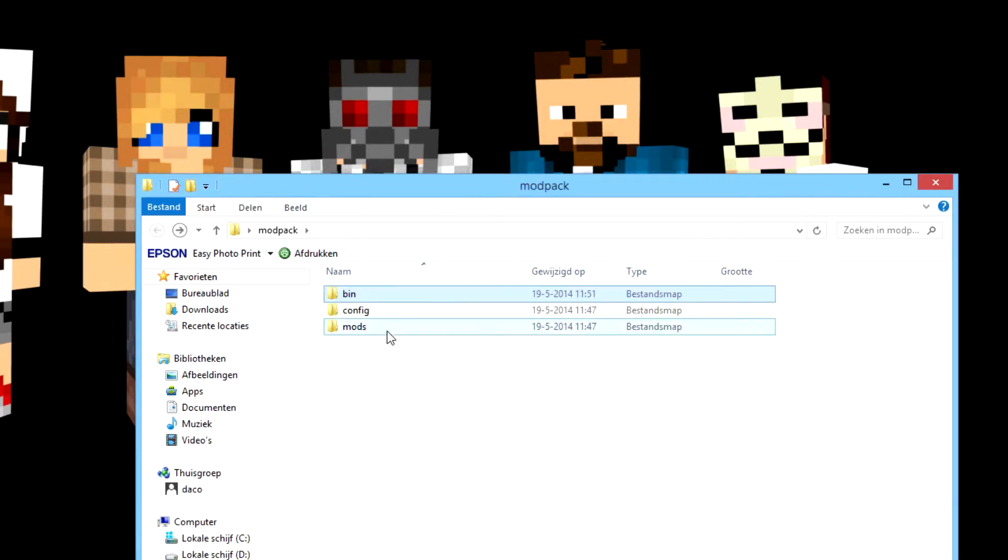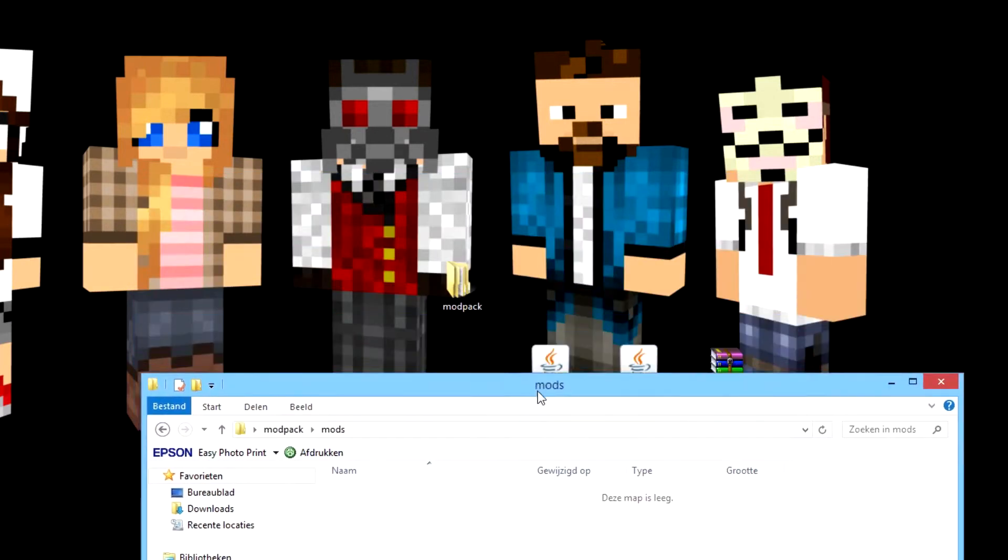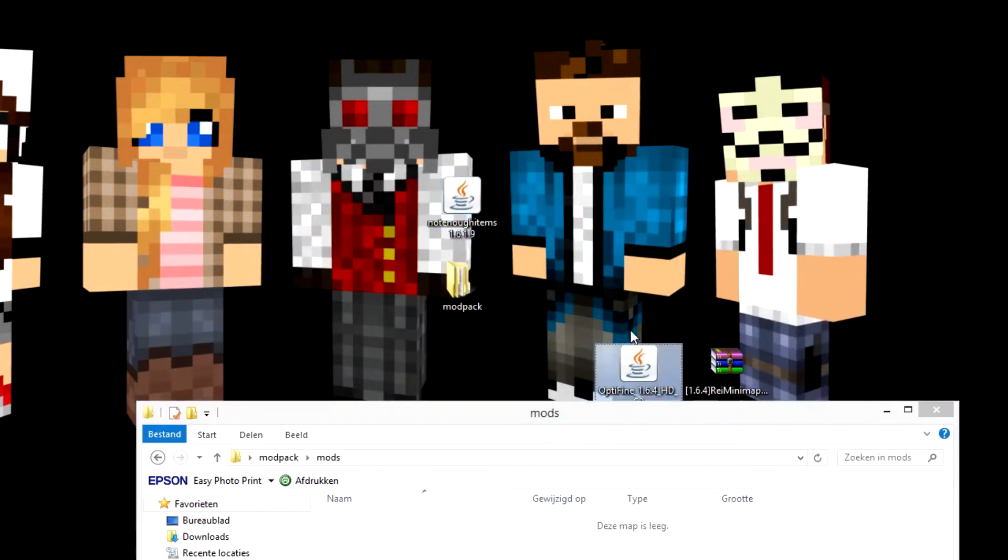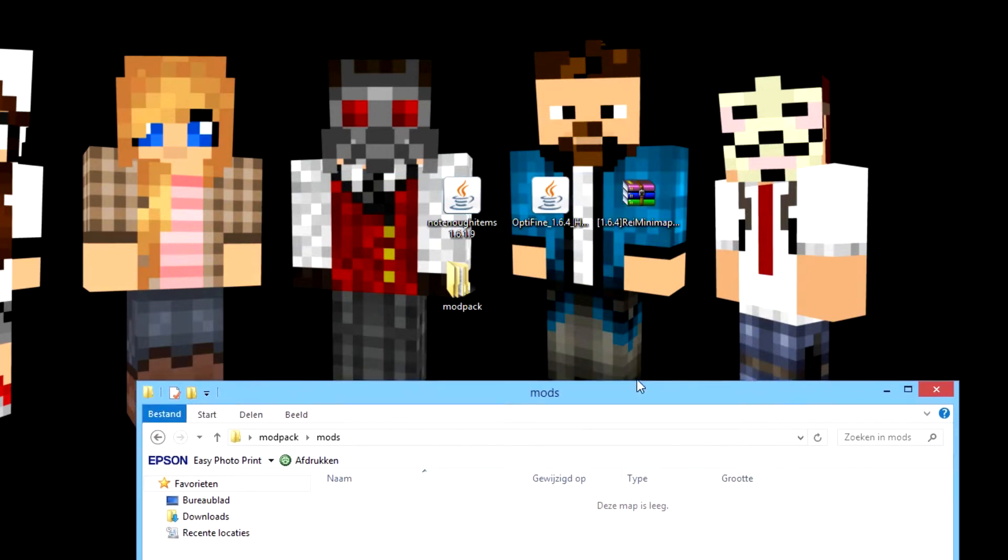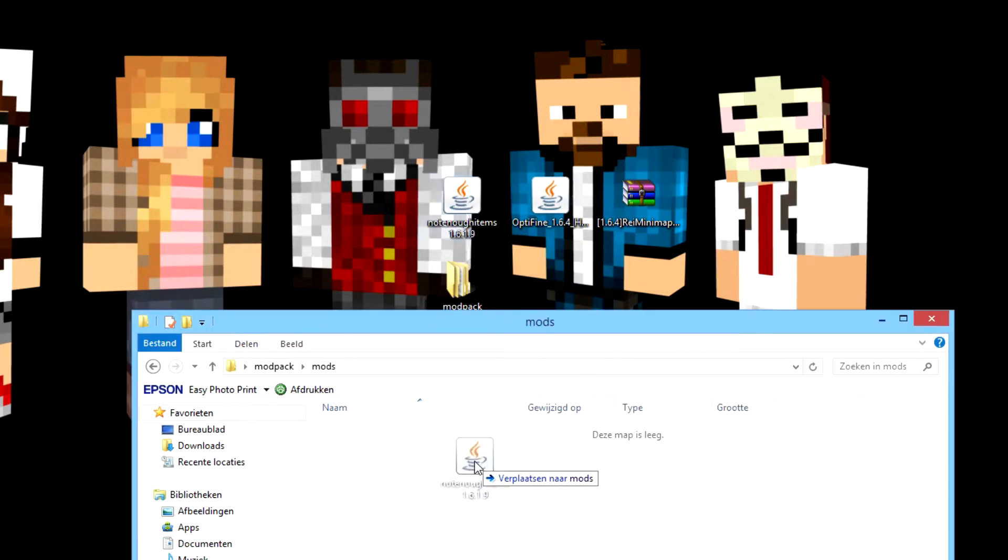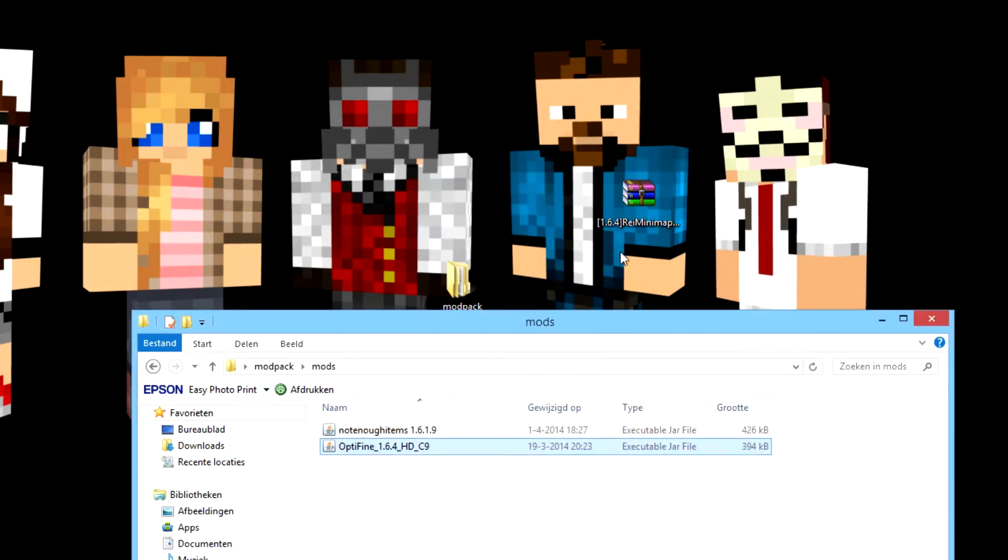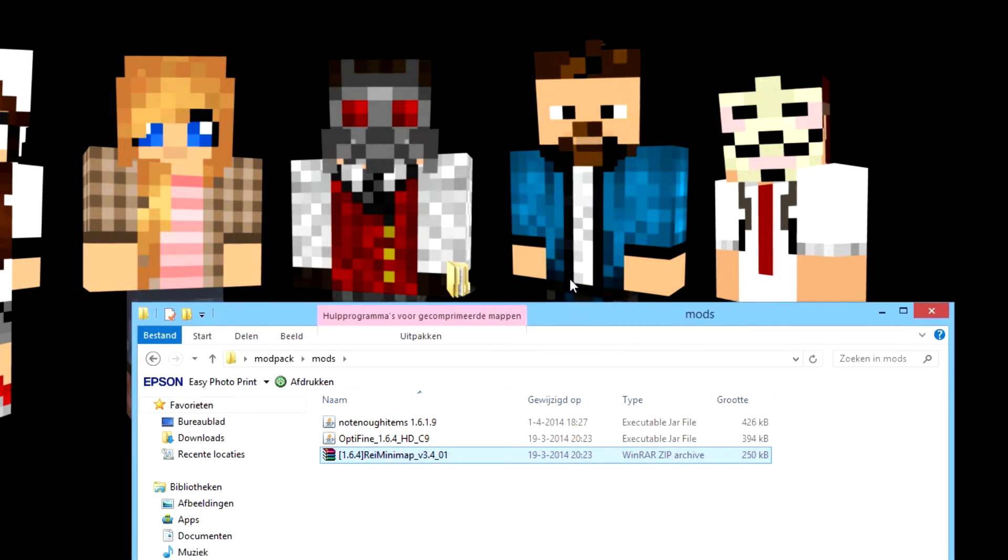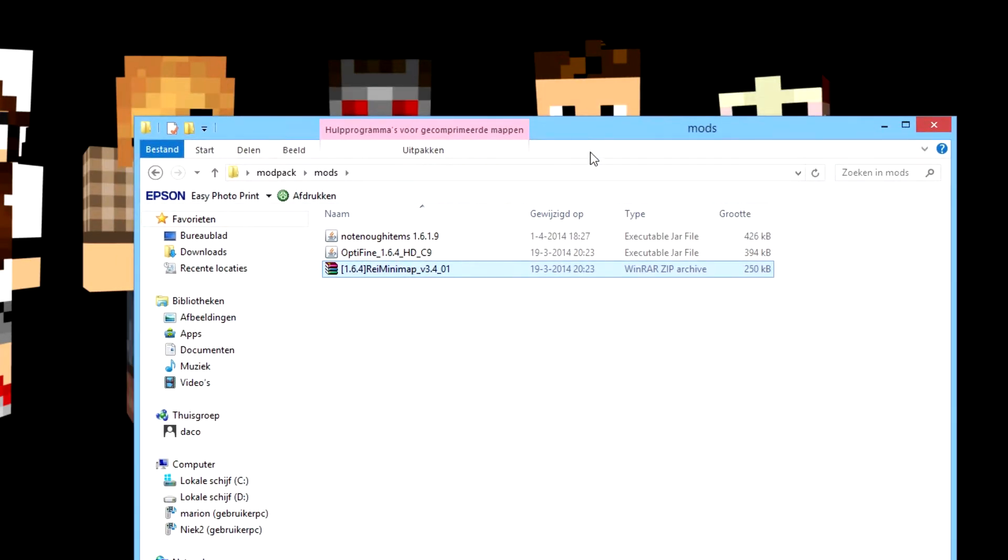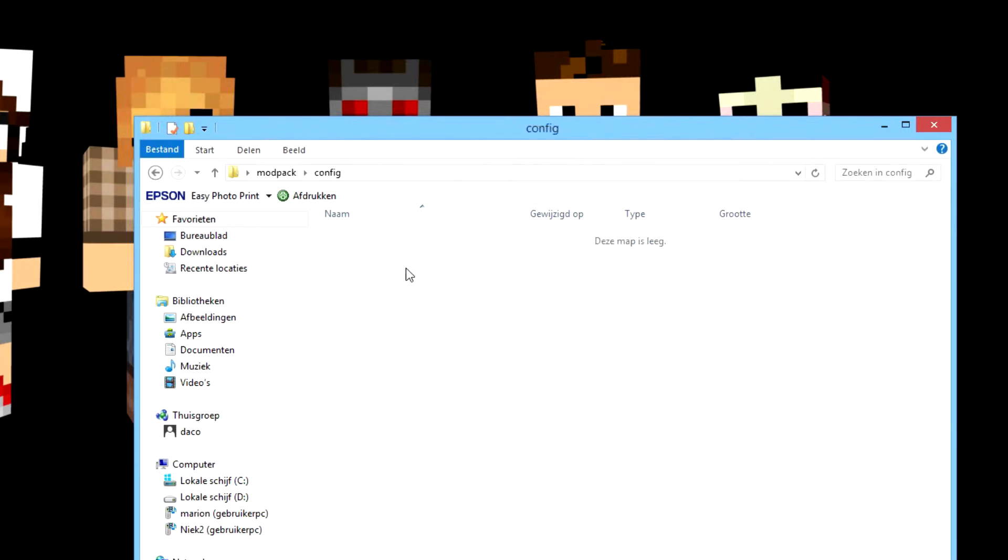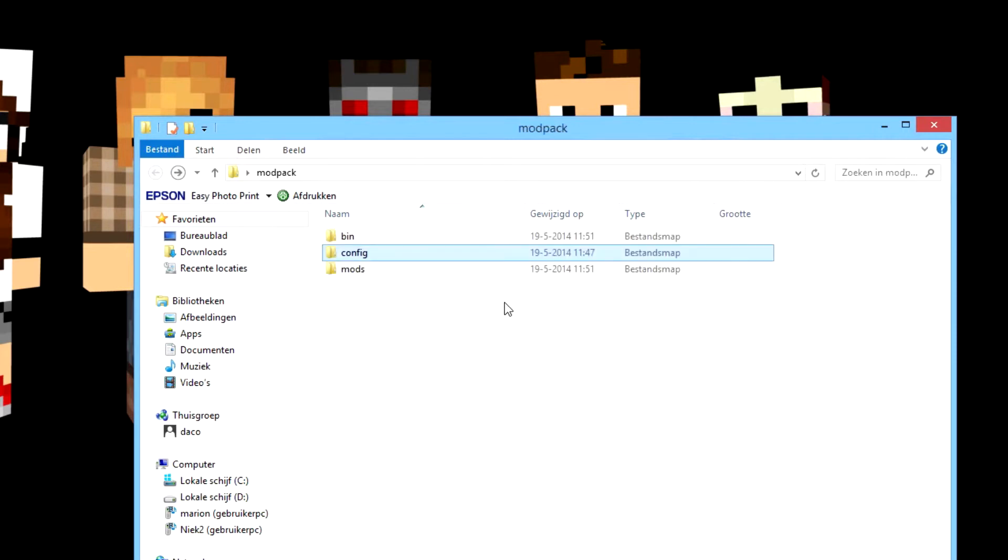Then you want to go to mods and place all your mods you want in your modpack in there. I chose only some mods: Not Enough Items, OptiFine, Rei's Minimap, but you can also download a lot of other mods. You also need config, but it will create them itself.